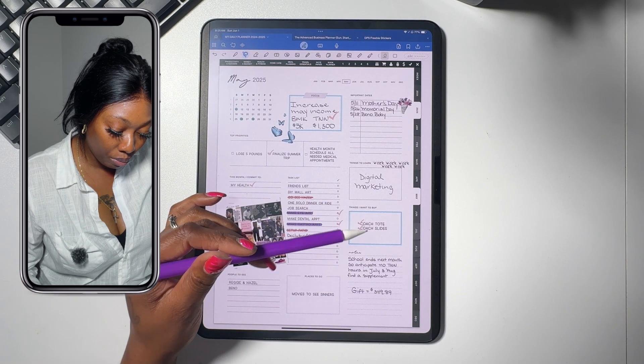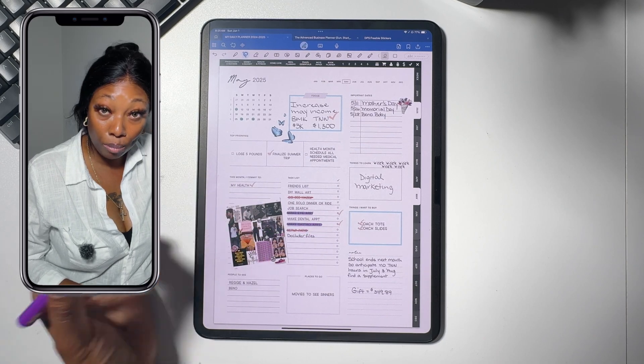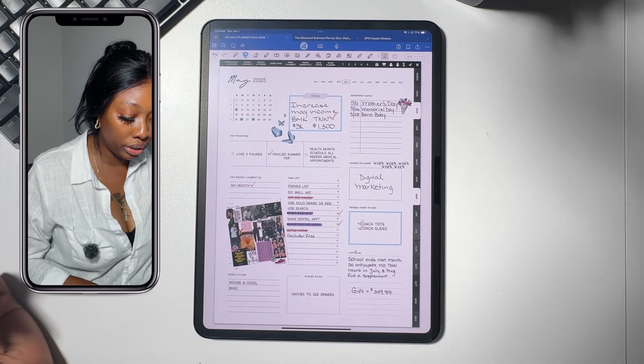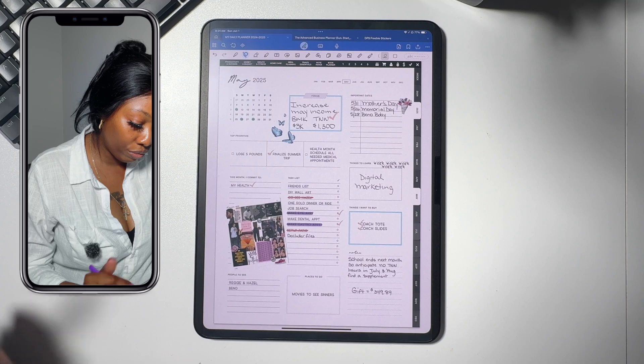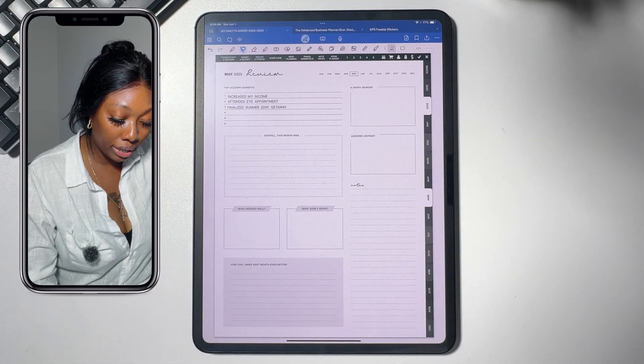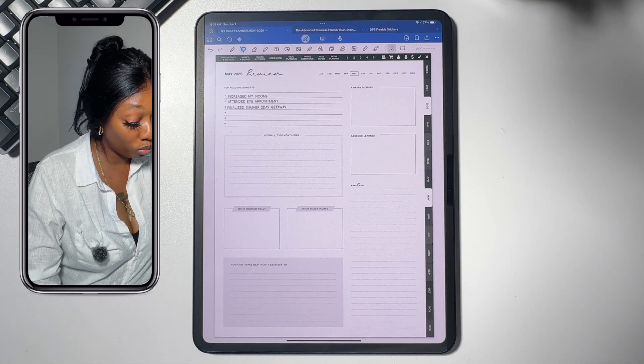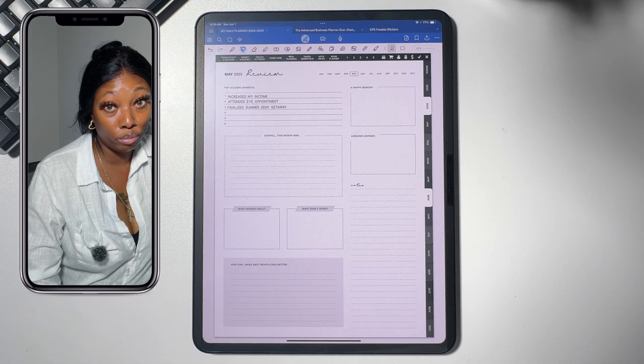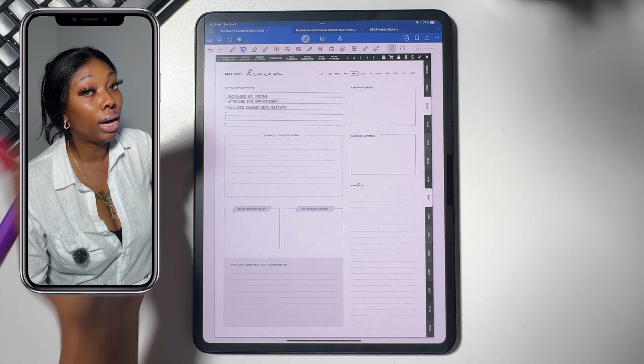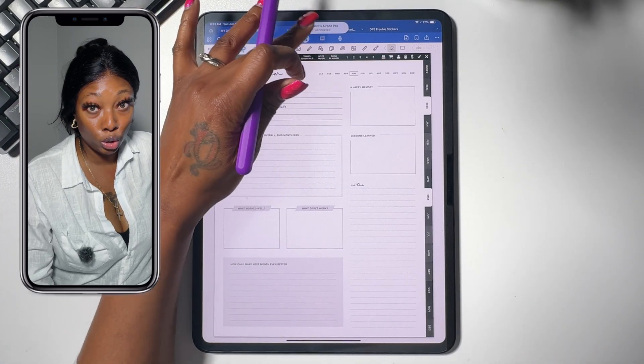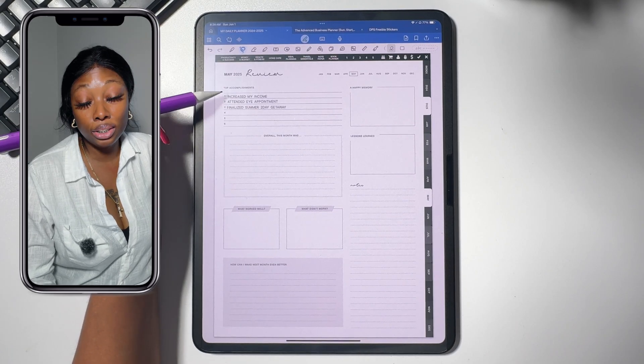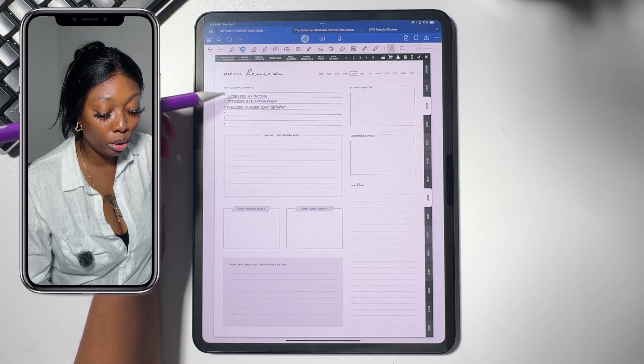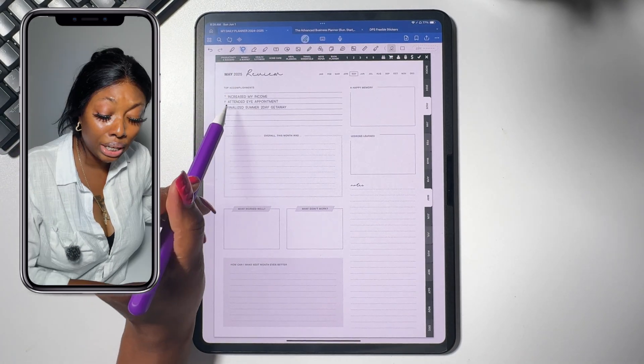Now I'm going to take this to my May review page. I've already added some stuff. I did increase my income like I said, which was one of my goals. I was very busy this month. I did a lot of doubles. So your girl was moving. Your girl was working. I did schedule and I did attend my eye appointment. So that did get done.